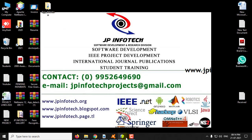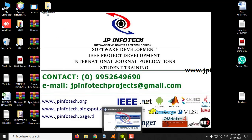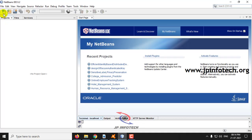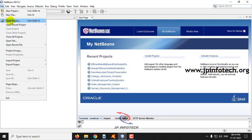Now let us see the execution of the project. We have developed this project in NetBeans 8.2. Kindly open NetBeans 8.2, go to the file menu, and click open project.